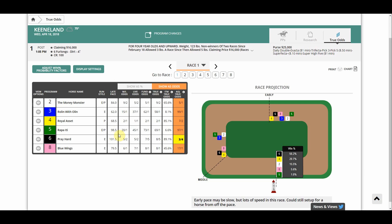Next you have their morning line odds — whatever the morning line was set for that horse. Then live odds, which is pretty obvious. And then this is where all the magic happens: Fundamental Odds, True Odds, In The Money True Odds, and Adjusted True Odds.